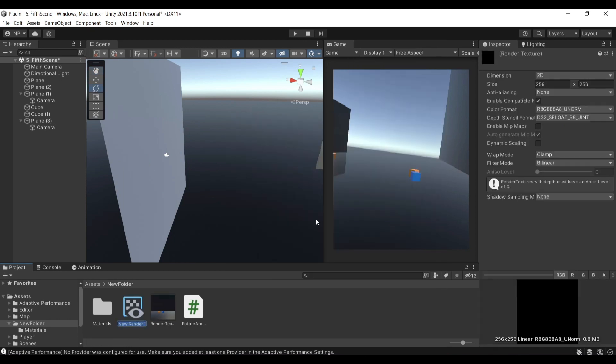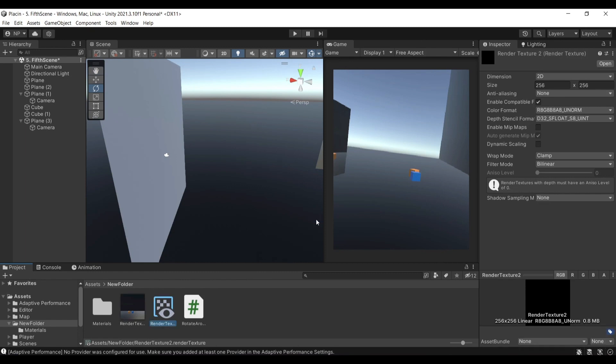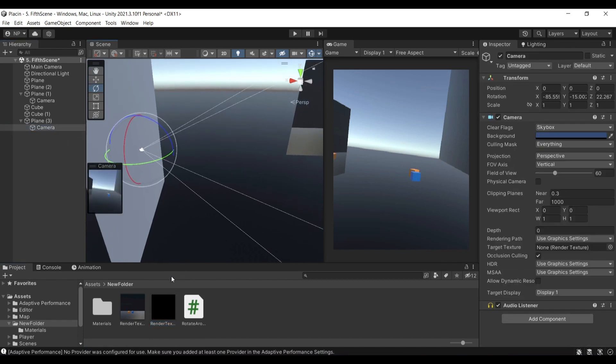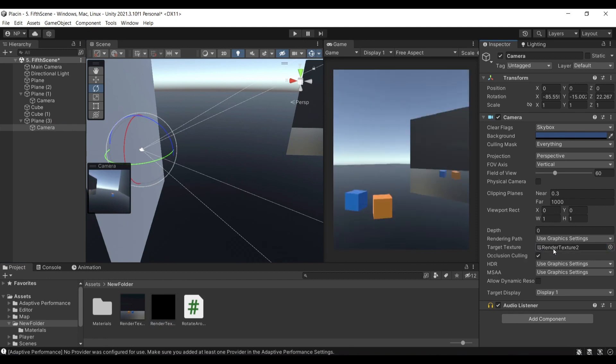I'll name this render texture 2 because 1 is already occupied by my previous texture, and I'm going to be first putting it onto that empty space.